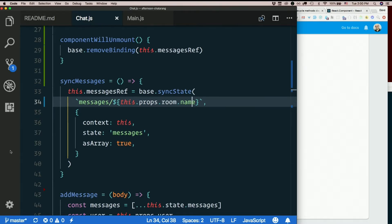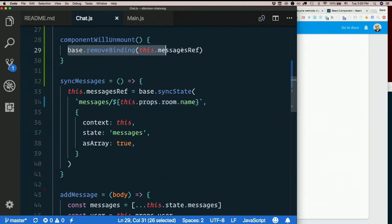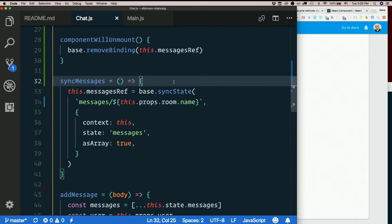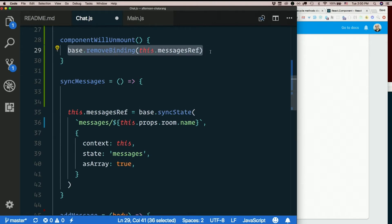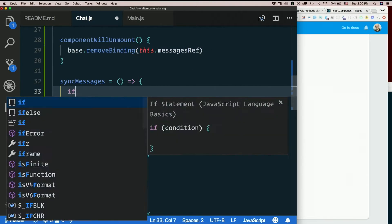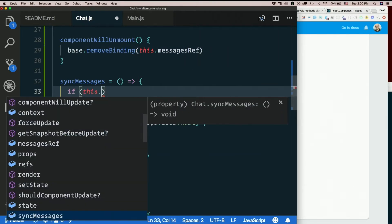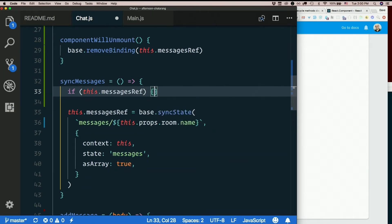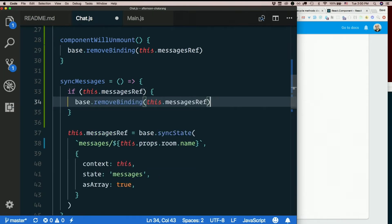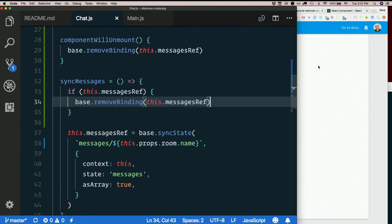I never stopped syncing. Yeah. I started syncing with the new room, but I never stopped syncing with the old room, did I? We know how to stop syncing, though. Remove binding. So, in sync messages, how about before we start syncing with the new one, we say, if this dot message is ref, base dot remove binding, this message is ref. So, stop syncing with the old room before we start syncing with the new. Now, let's try this.